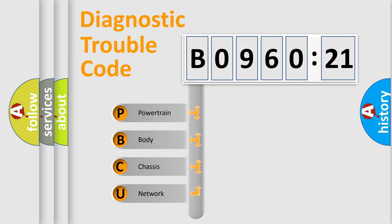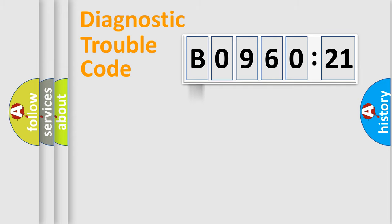We divide the electric system of automobile into four basic units: Powertrain, Body, Chassis, and Network.